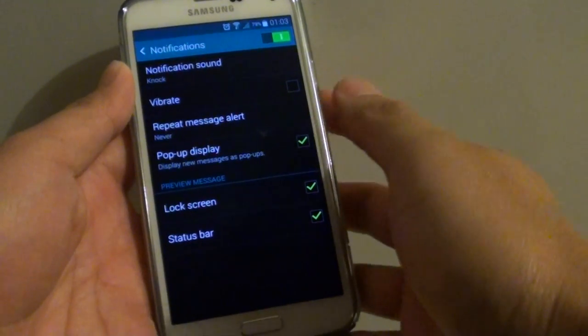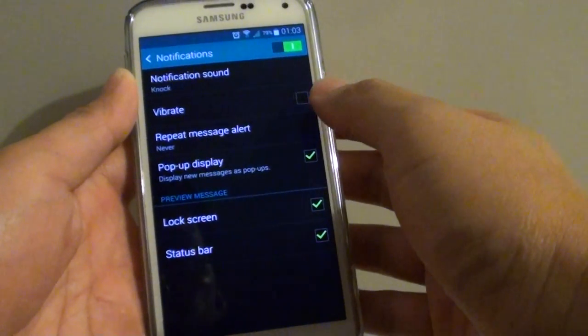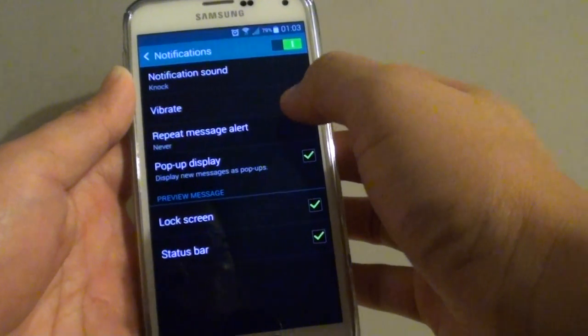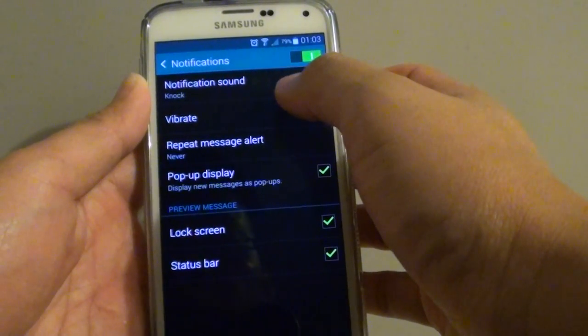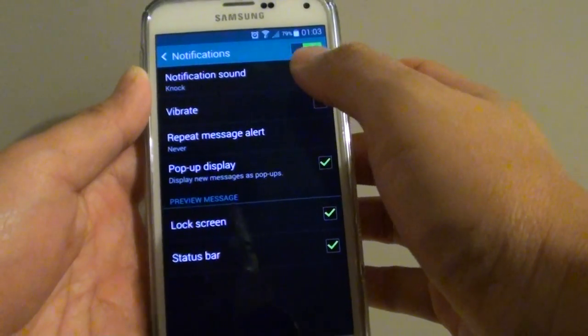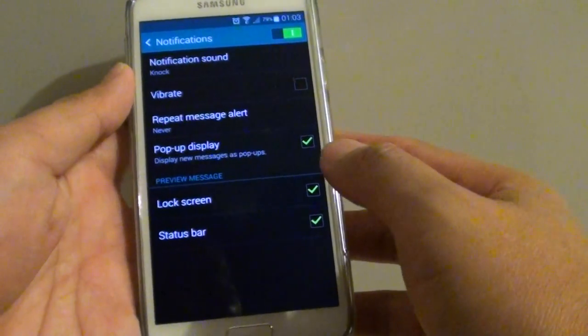How to set an MP3 song as a tune for your notification sound from the text messaging app on the Samsung Galaxy S5.